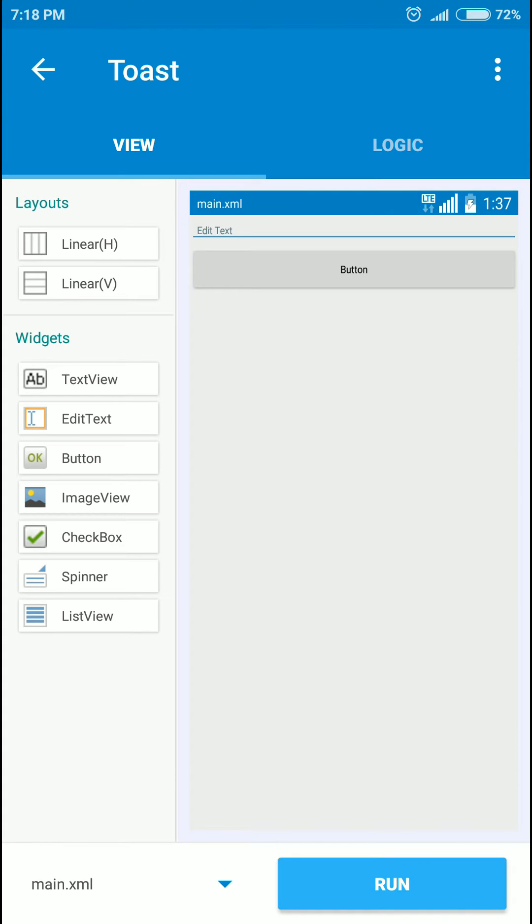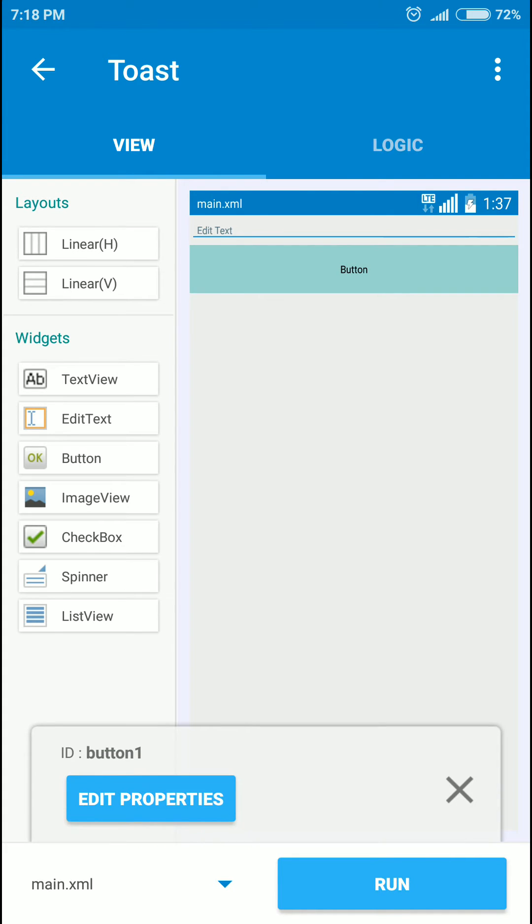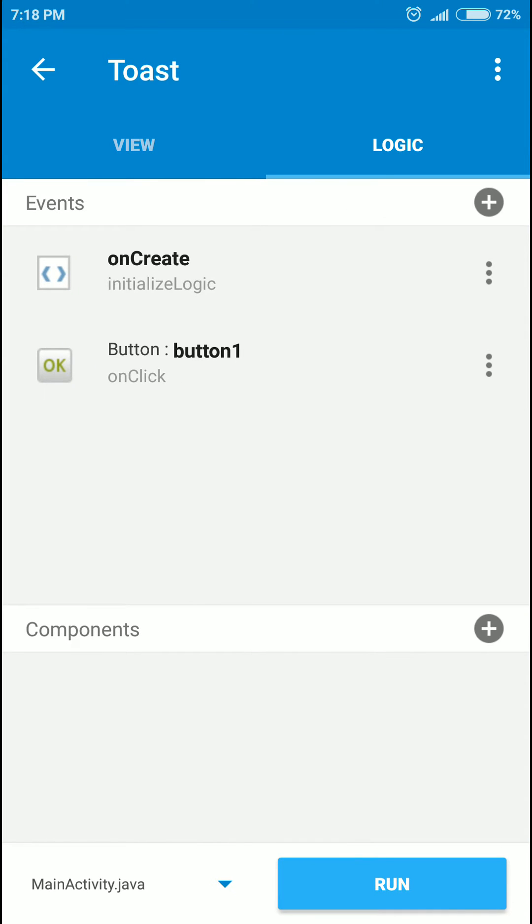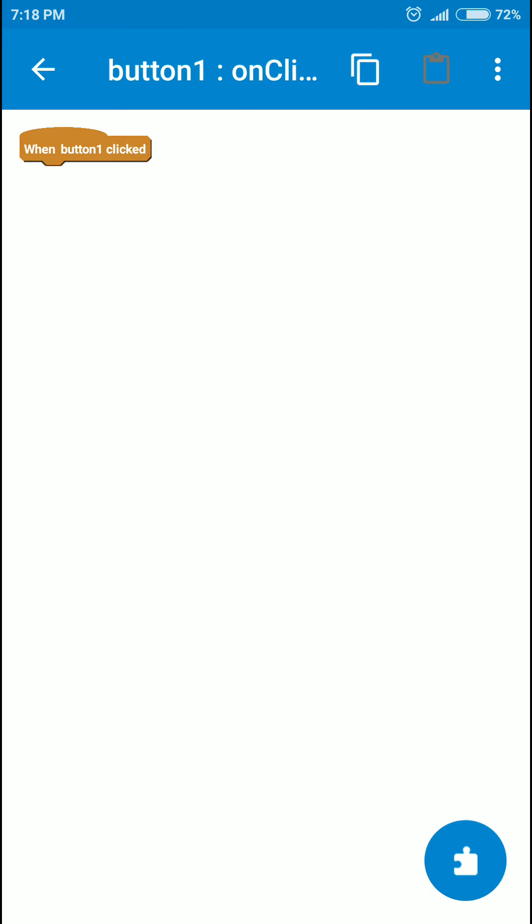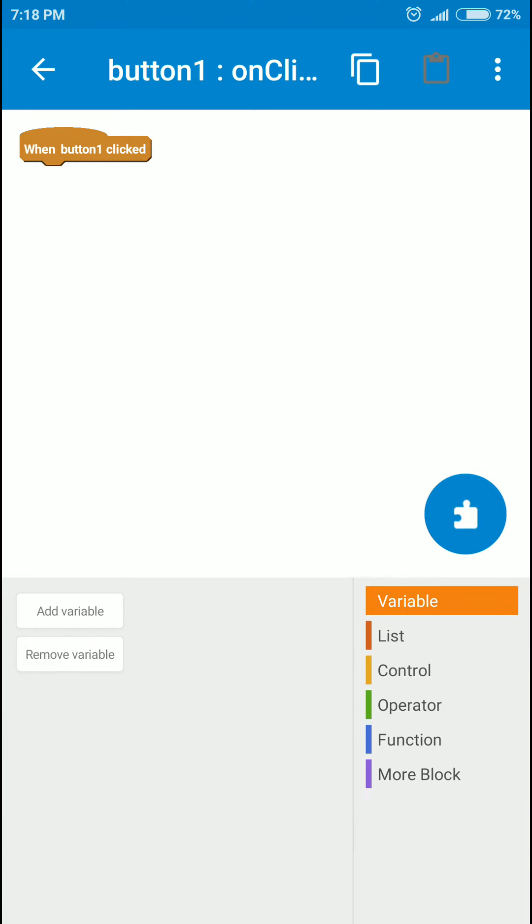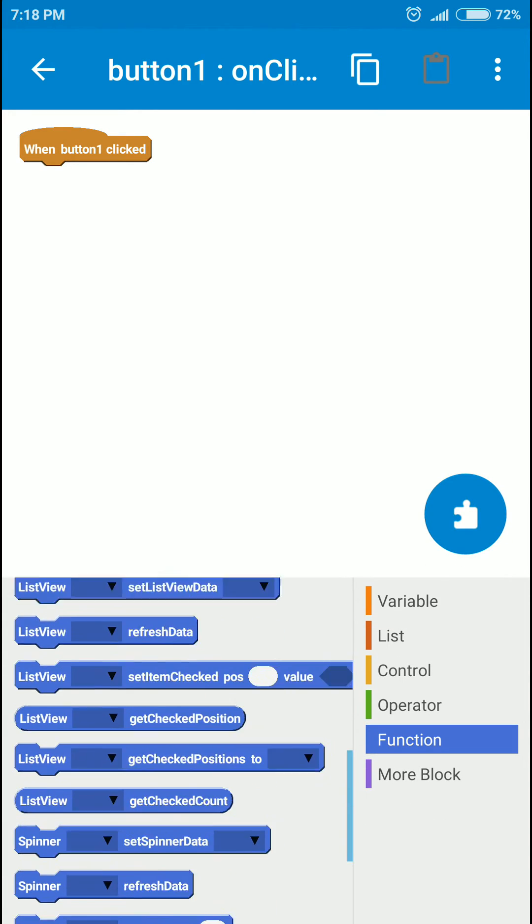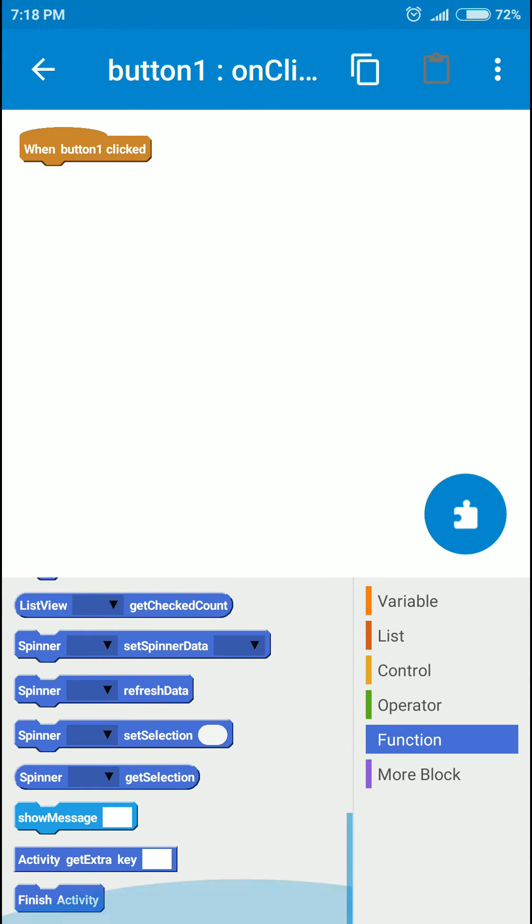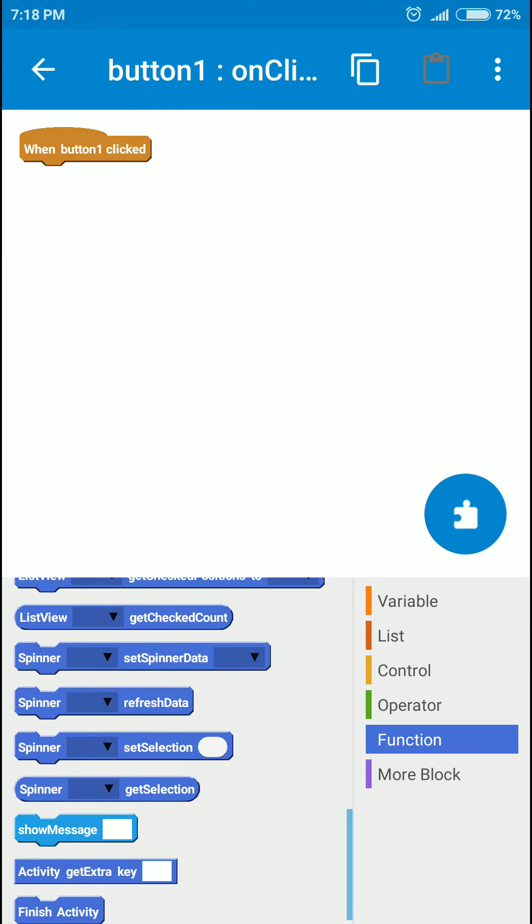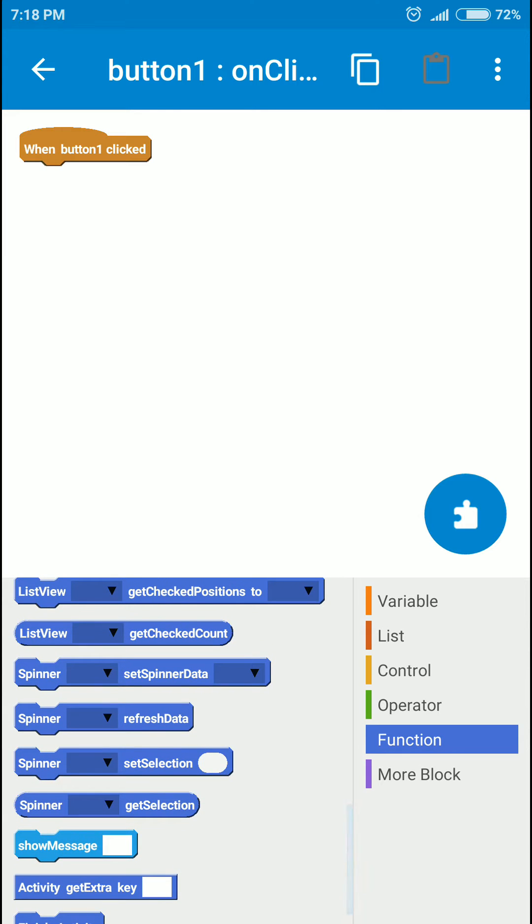So when this button is clicked, let's move to the logic part. When this button is clicked we will call the function show message.